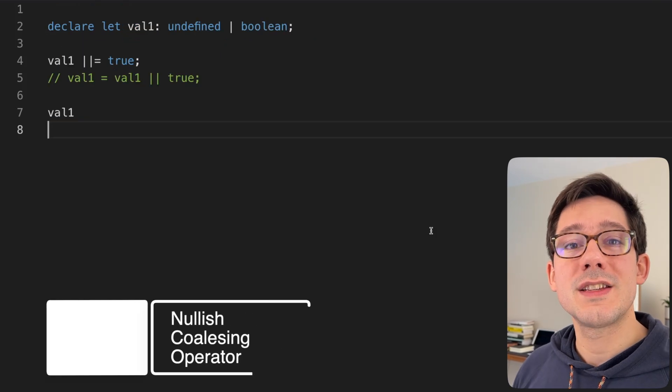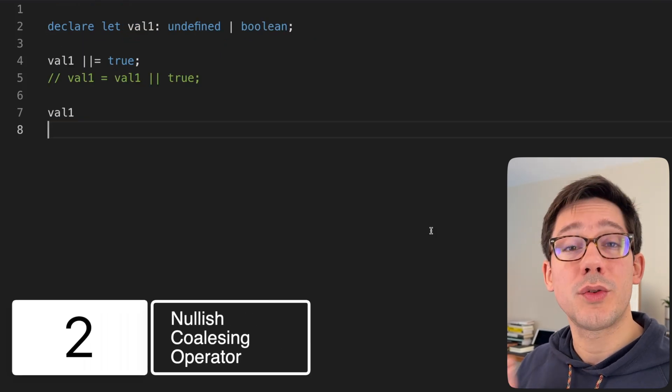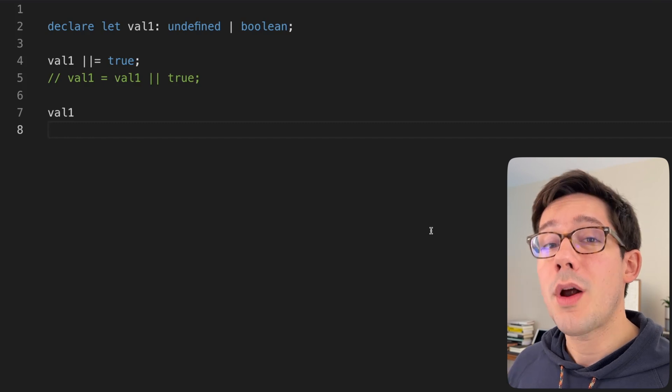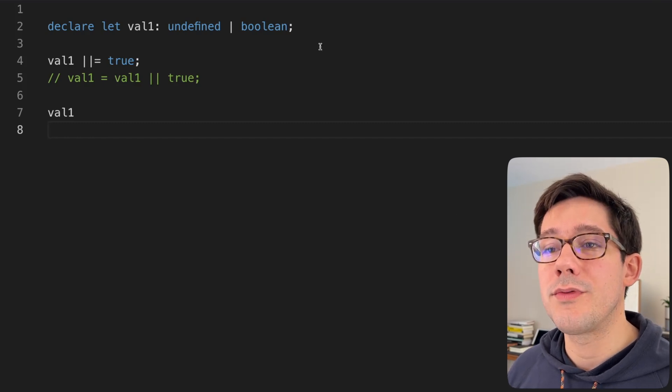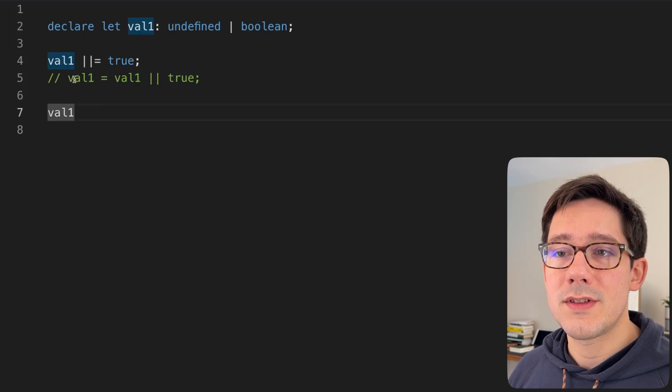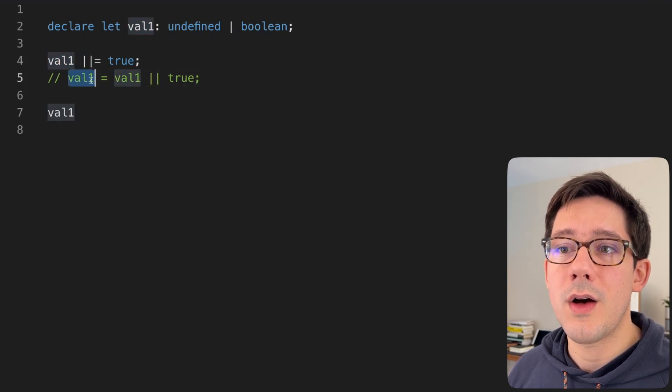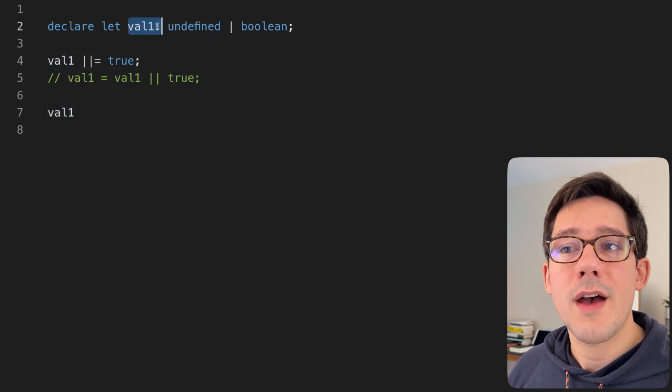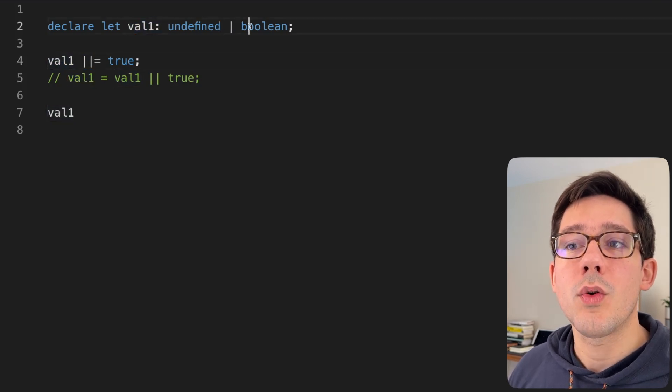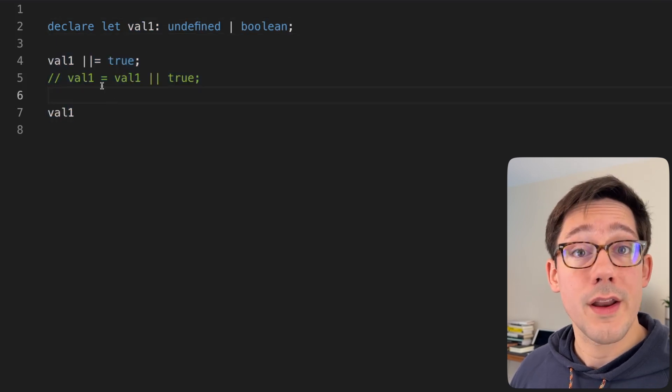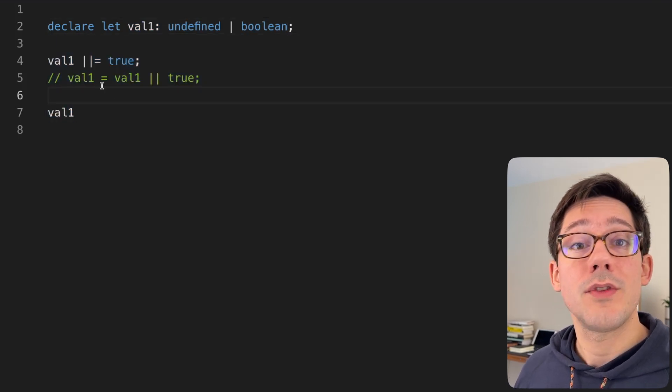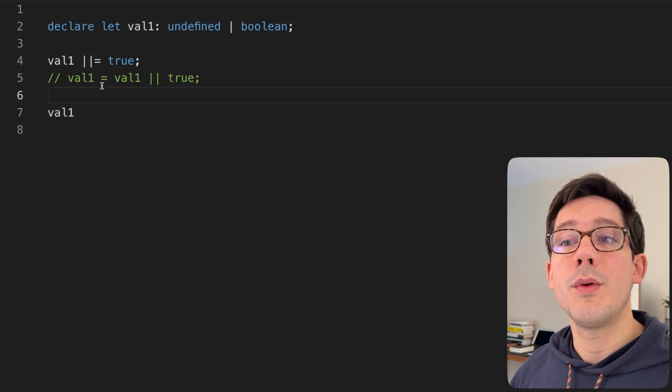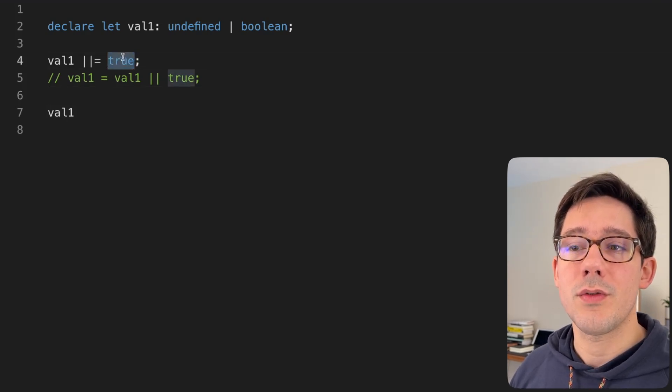The second tip today is about the nullish coalescing operator, which is a great way to provide a default value for a variable. You've probably provided a default value before using the or operator, either one of these syntaxes works where we do or equals or we can do val1 equals val1 or true. In this example, we have val1, which could be undefined or it could be a Boolean. We want to make sure at this point in our code that it actually is a Boolean. And so if the user did not pass us a value for val1, then we want it to, in this case, default to true.